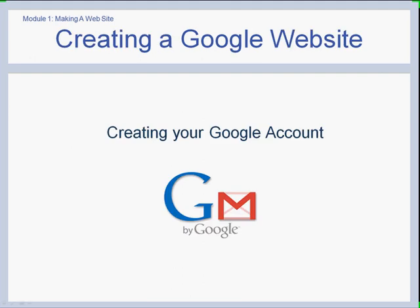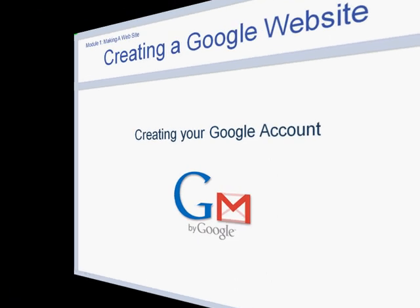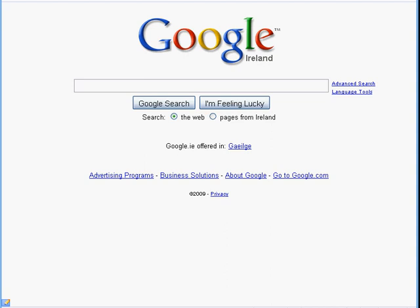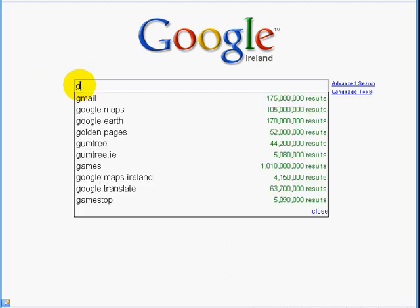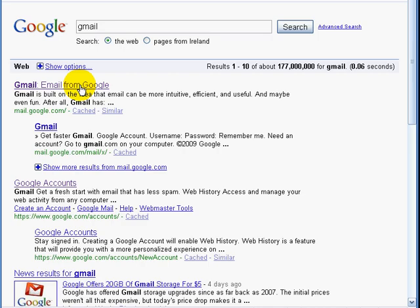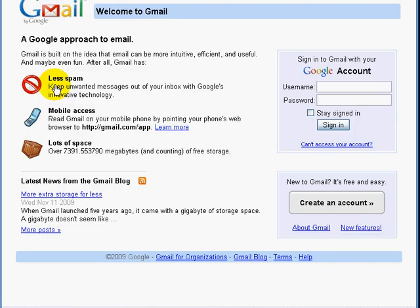Now we're going to go online and set up Fifi's Gmail account. First thing, we're going to find Gmail. Here we are. We click in and you'll see the login page for Gmail and Google accounts.